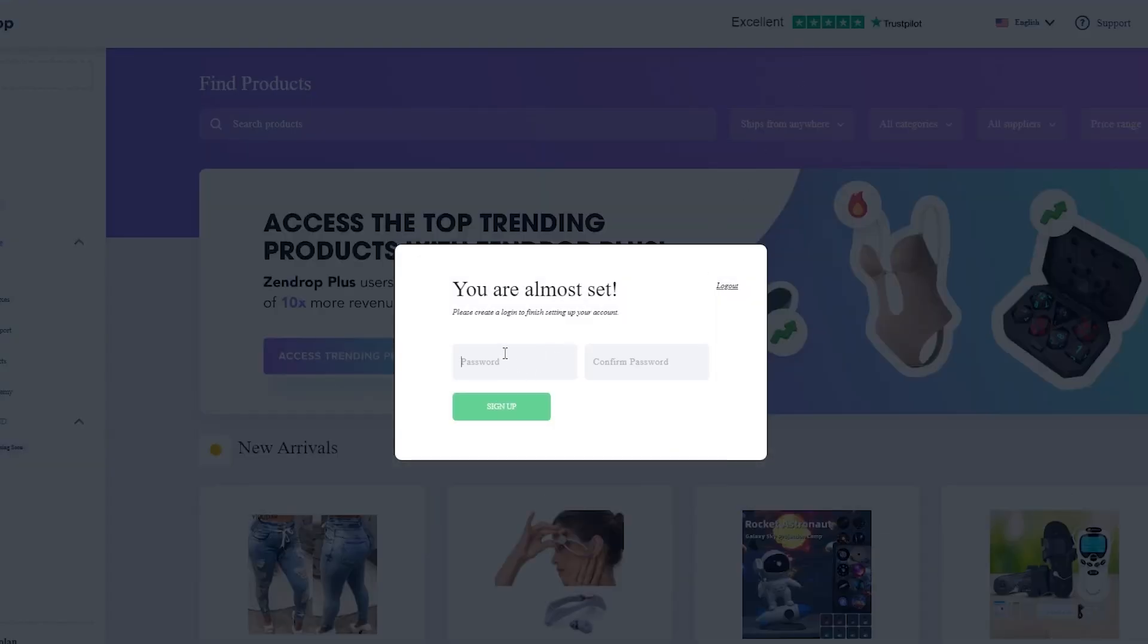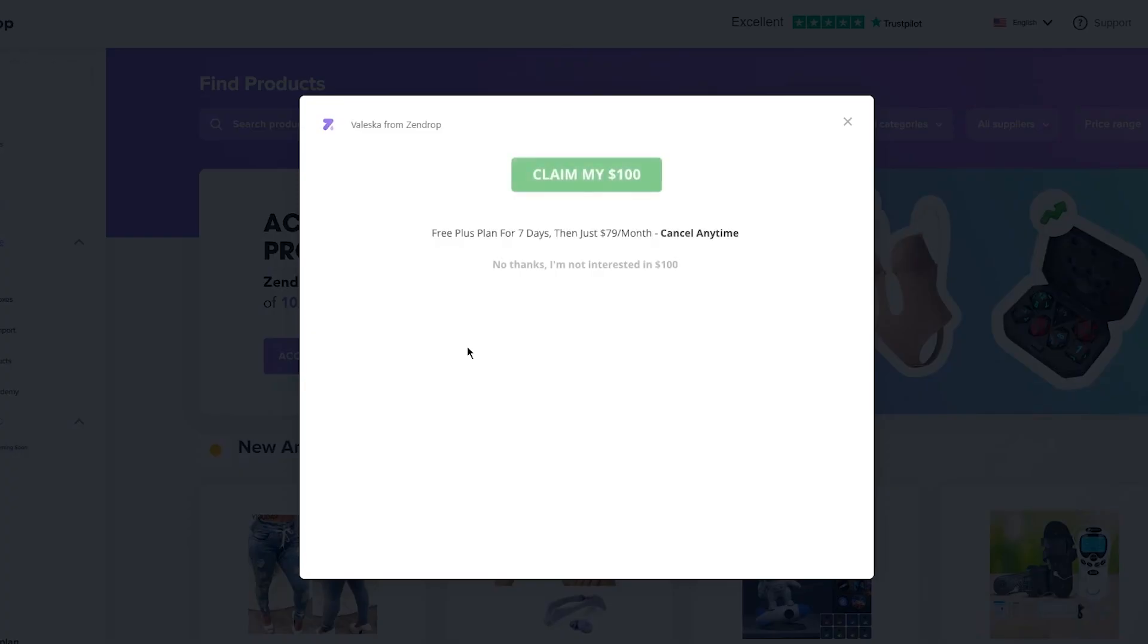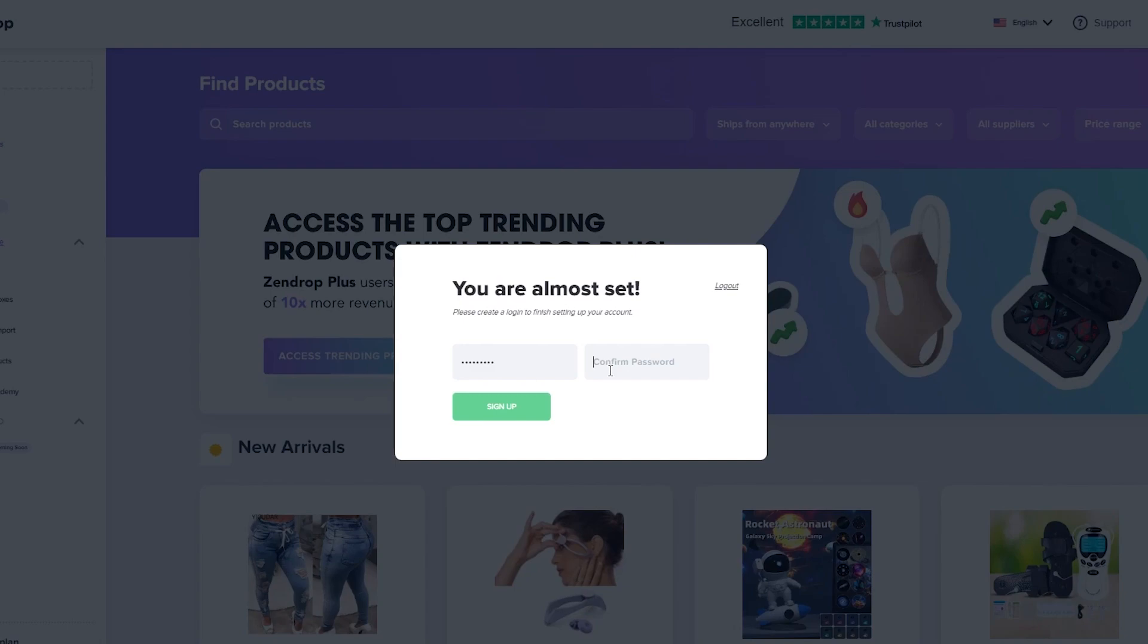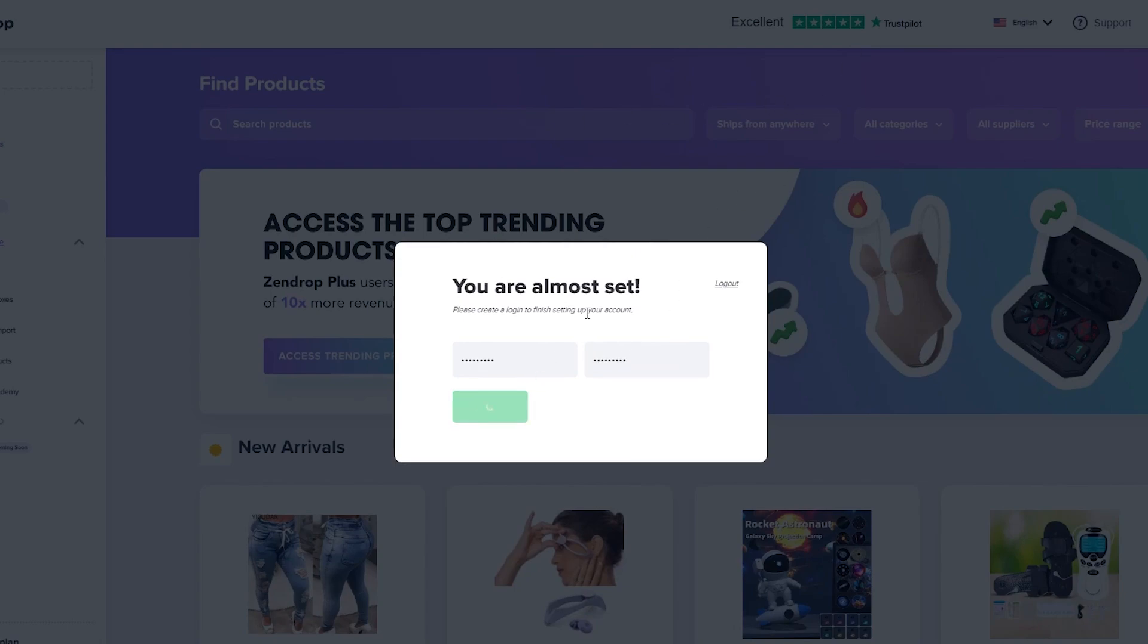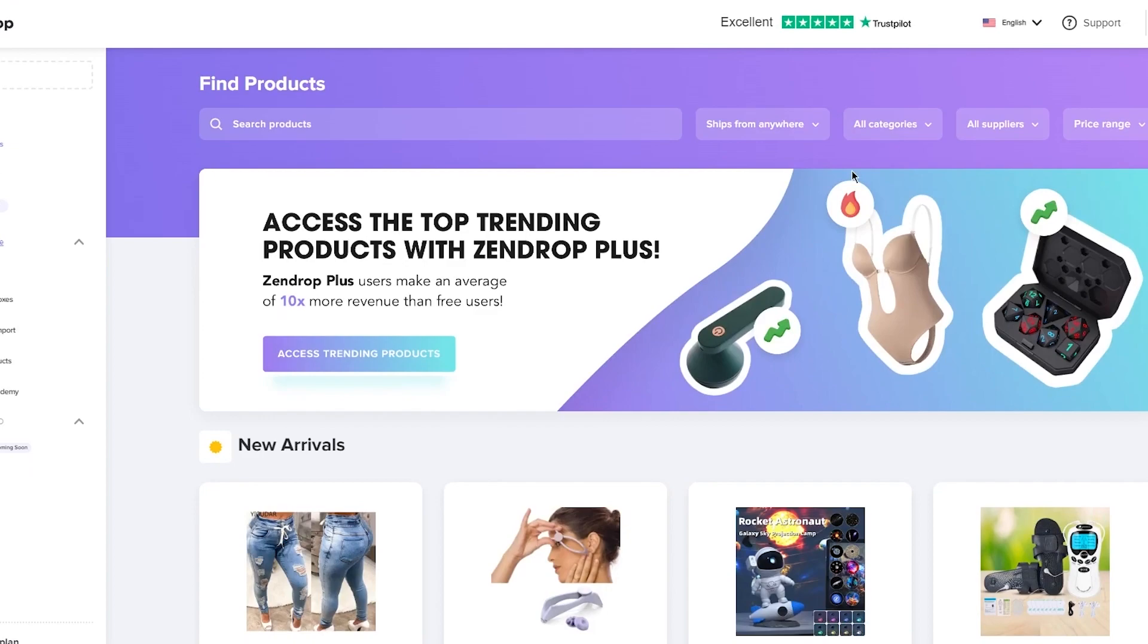It says you are almost set. First of all, you are going to keep a password for yourself. I'm just going to set a password. You can cancel that, doesn't really matter. Set a password, there we go. Once you set a password, confirm that password. Once you've confirmed the password, click on sign up. There you are. You have successfully connected your Shopify store with your Zendrop.